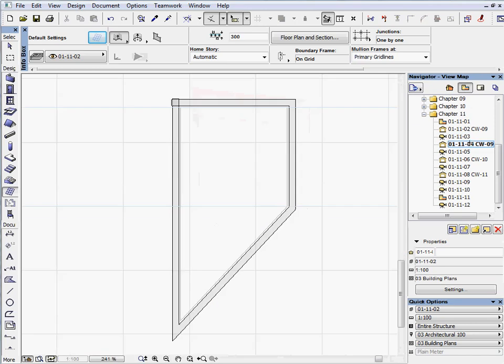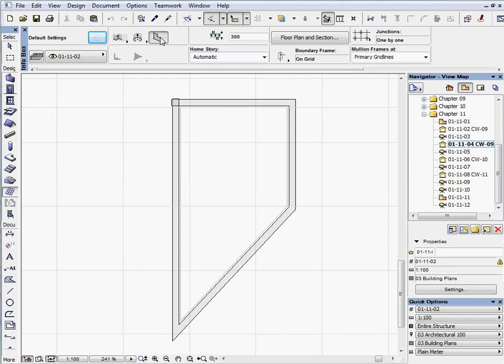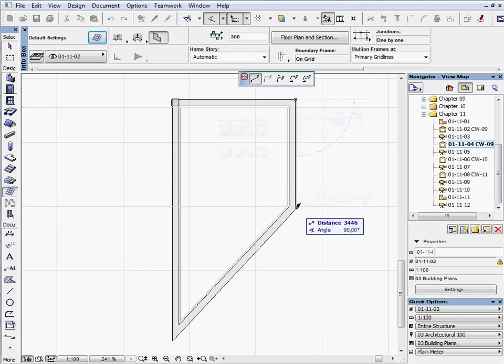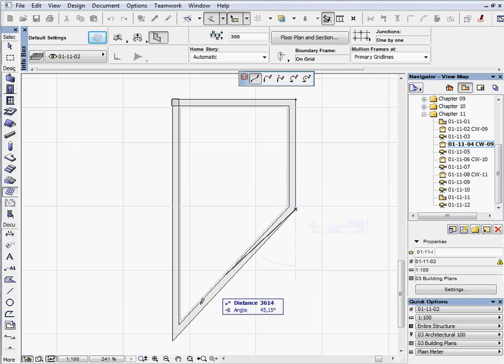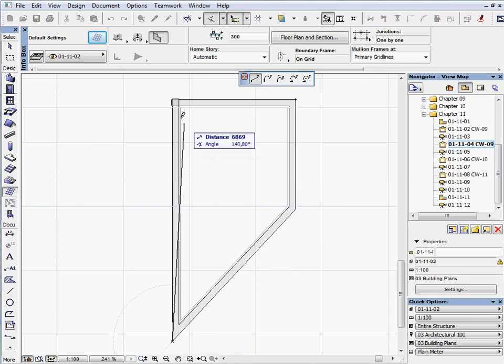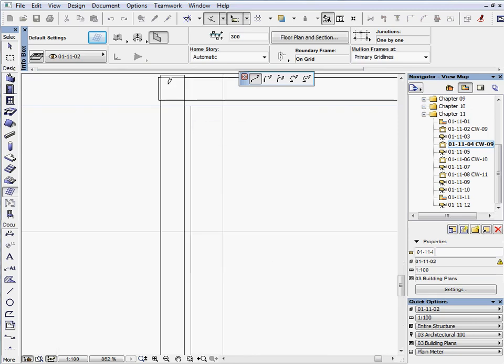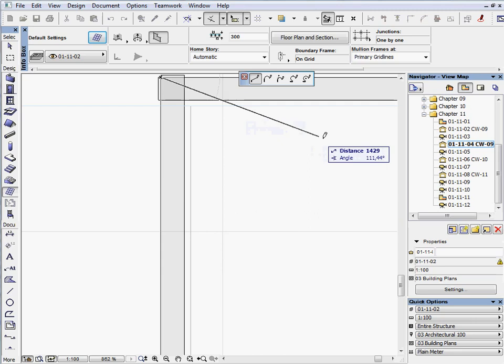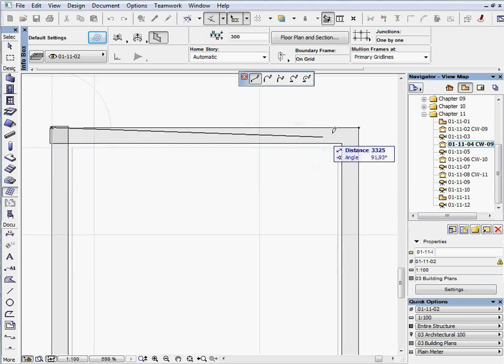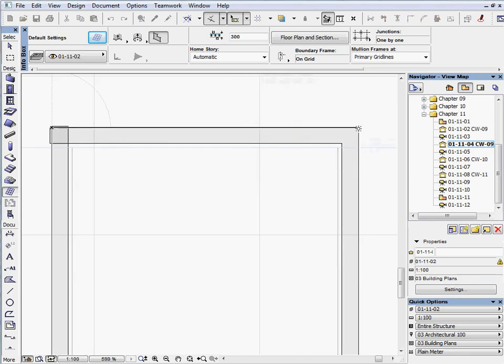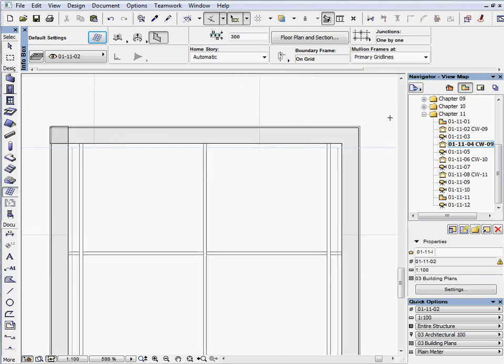Activate the next preset view. Choose the Boundary method. Draw around the curtain wall. Click outside of the polygon with the Sun cursor.